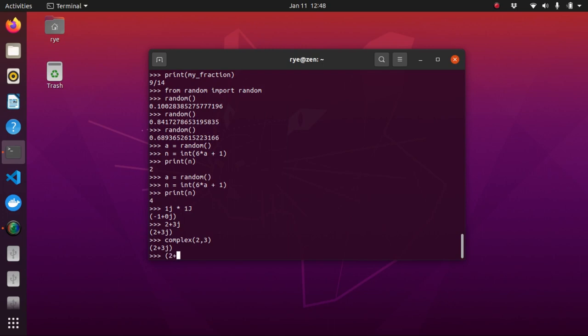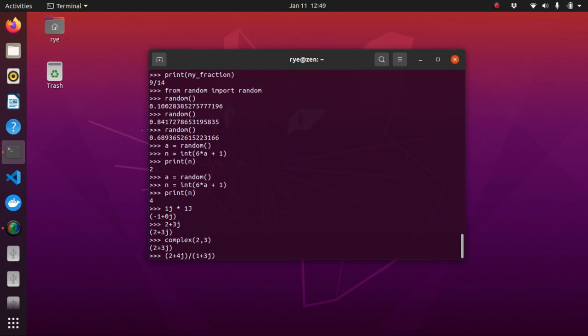2 plus 4J, enclosed in parentheses, divided by 1 plus 3J, enclosed in parentheses, will produce the following.